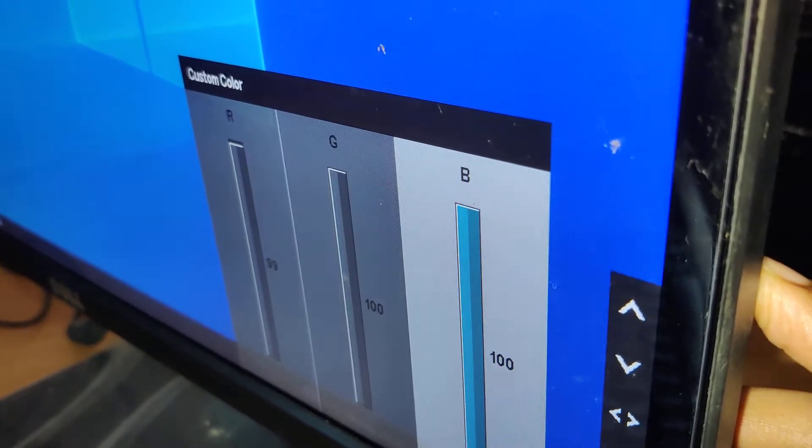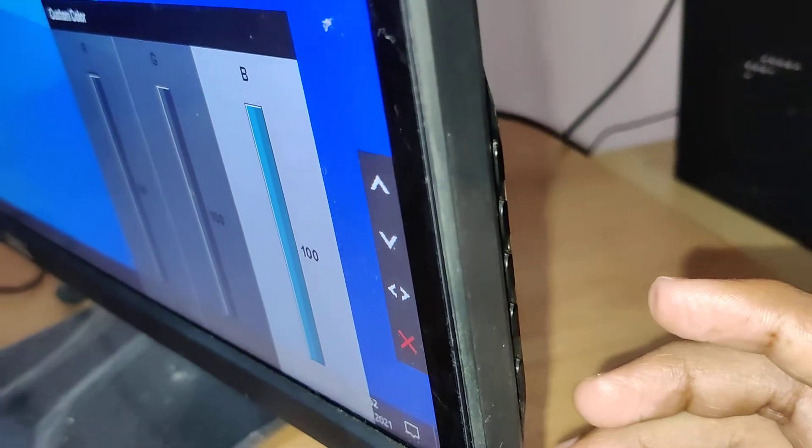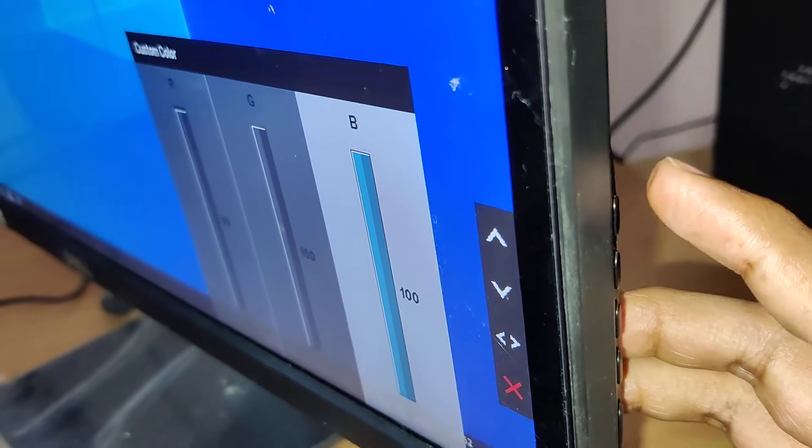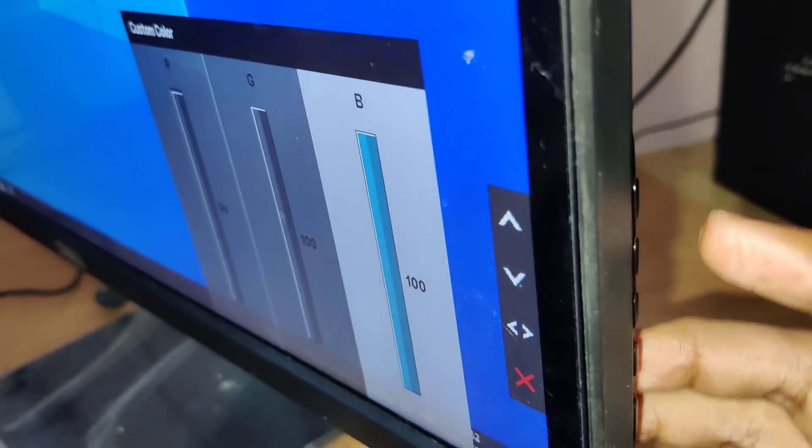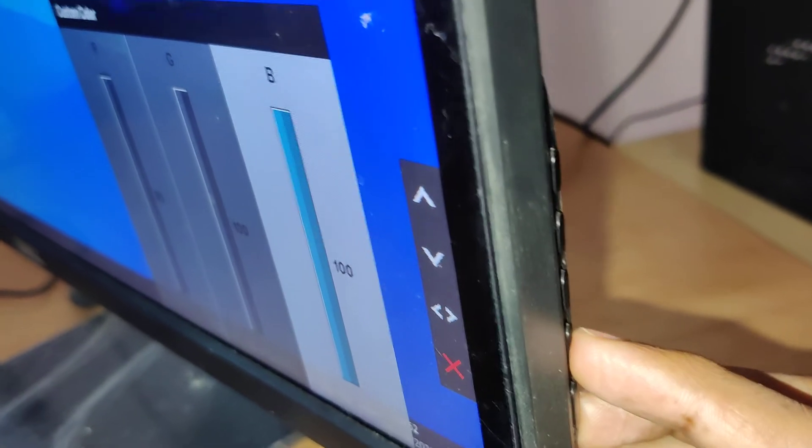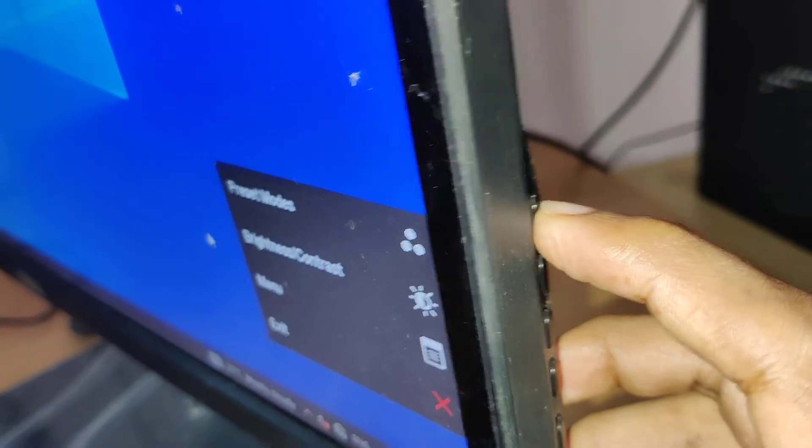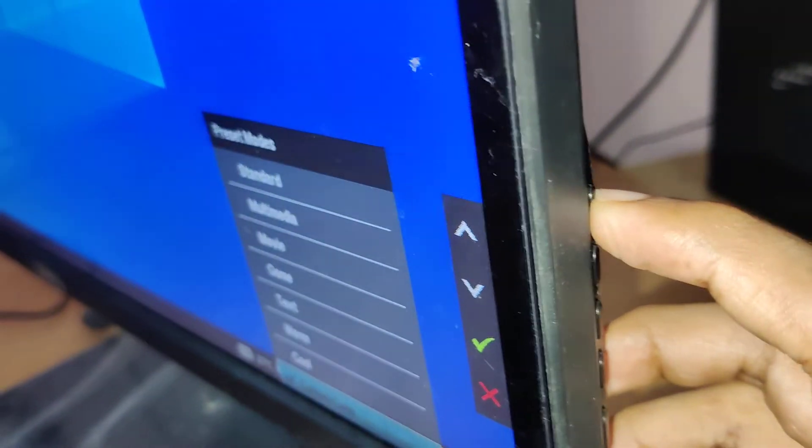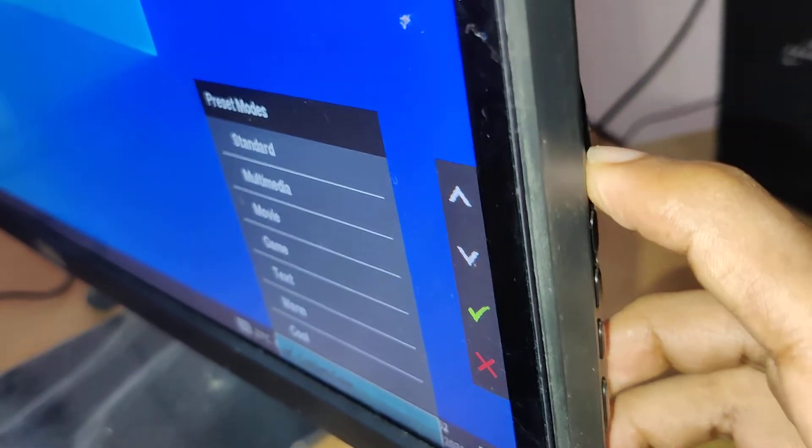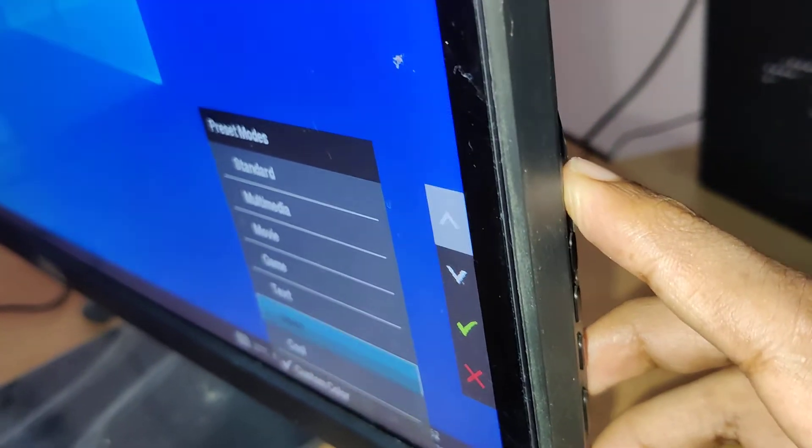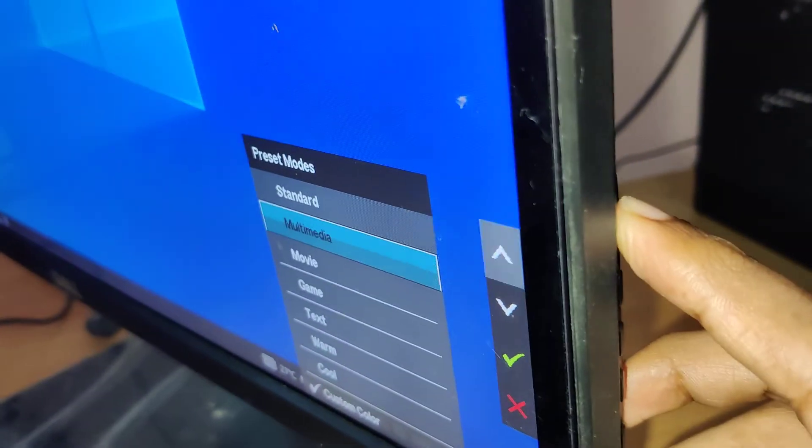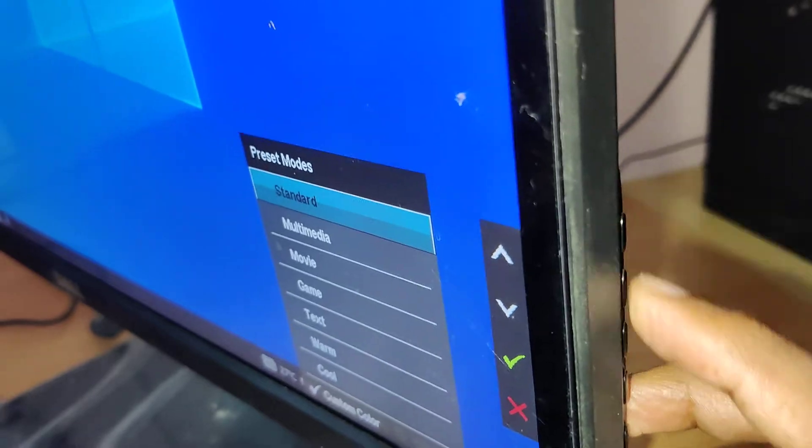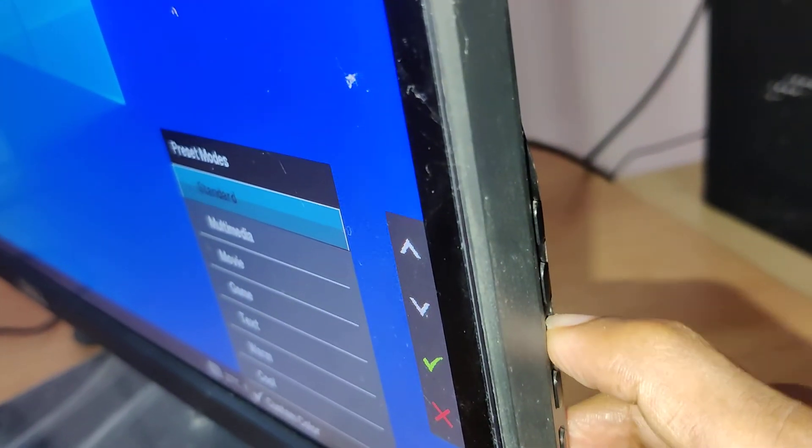If you understood how to customize color in RGB mode on your Dell desktop monitor, and you want to change back to the preset mode, you can simply select the standard mode and click the tick mark.